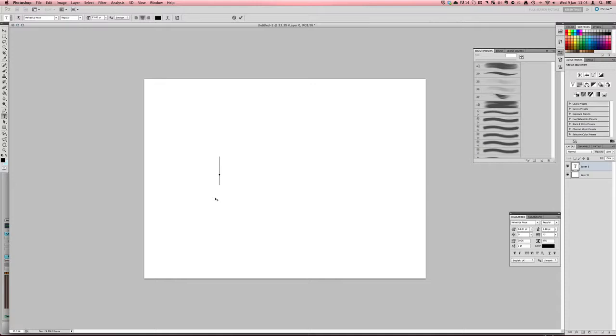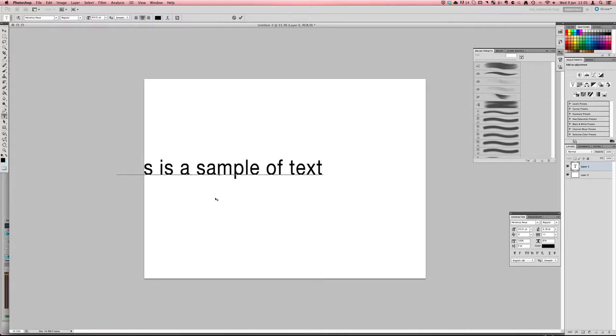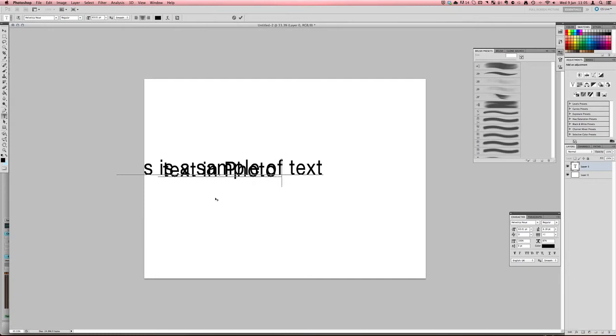So then we can just type whatever we want to. So I can say this is a sample of text. And then I might create a new line as part of the tutorial. Text in Photoshop is fun.